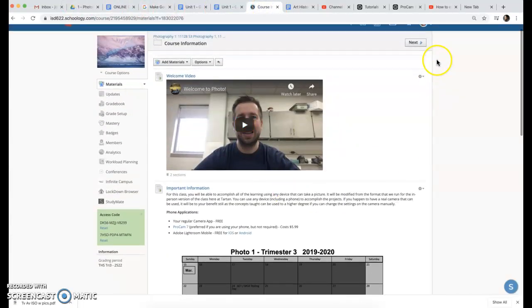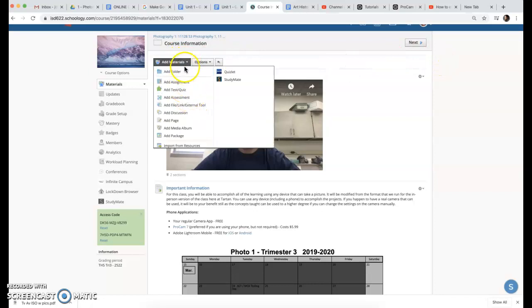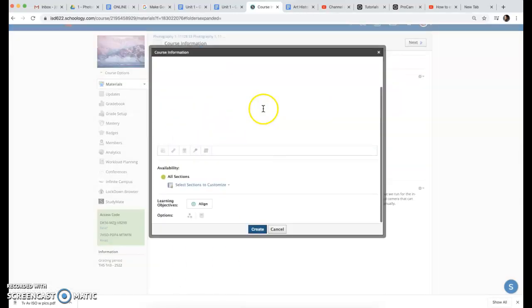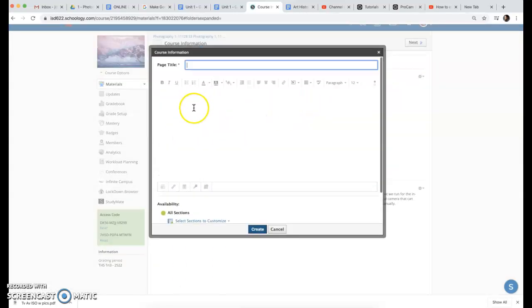If you already have a page set up that you're working with, you can do that. Otherwise, add a page in. Maybe this is just the calendar.